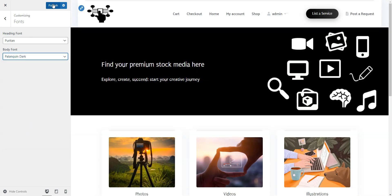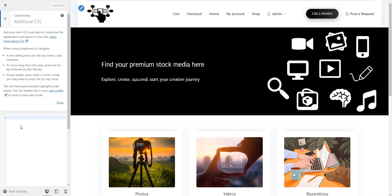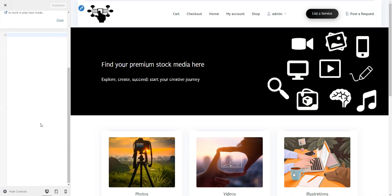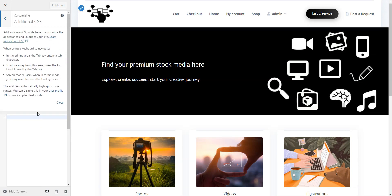Lastly, the additional CSS section lets you add custom code snippets to tweak your site's style. We have a collection of PHP and CSS snippets for HivePress, for which you can find the link in the video description. And that's it for the customization.